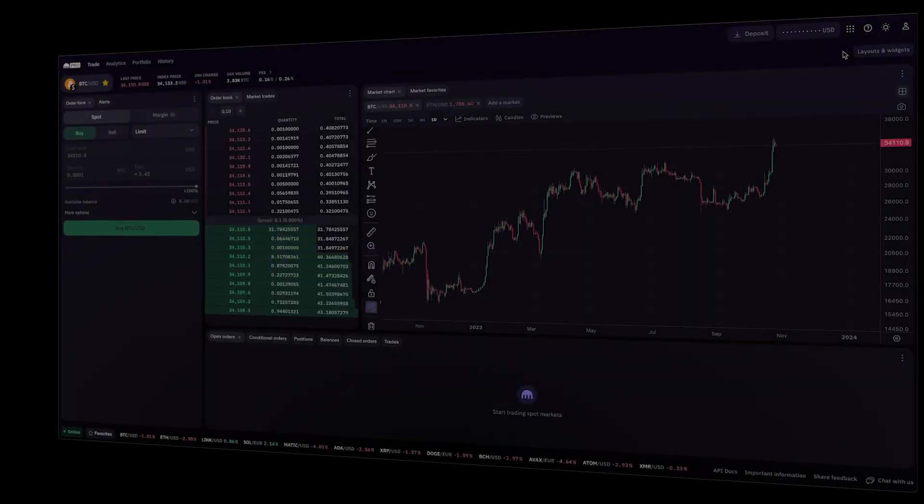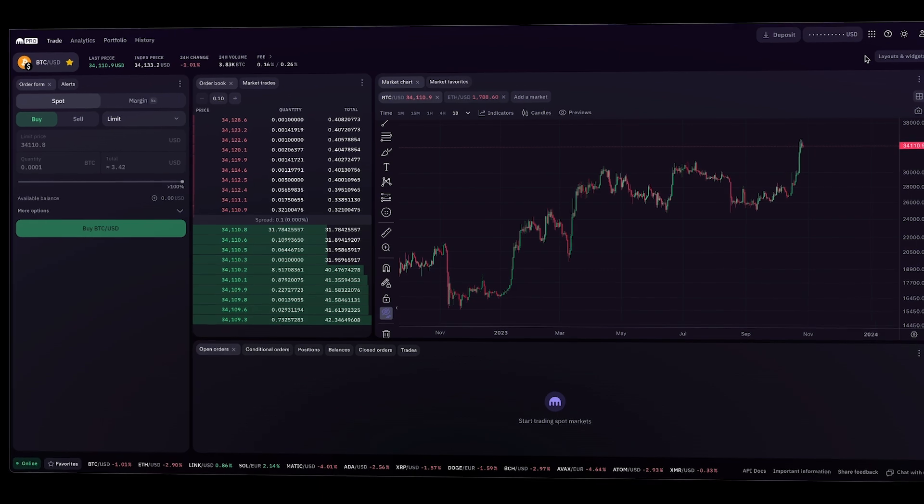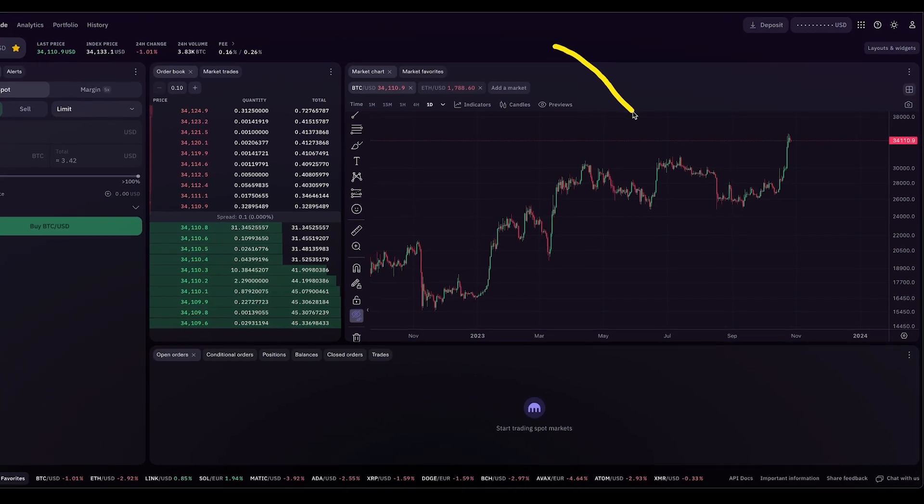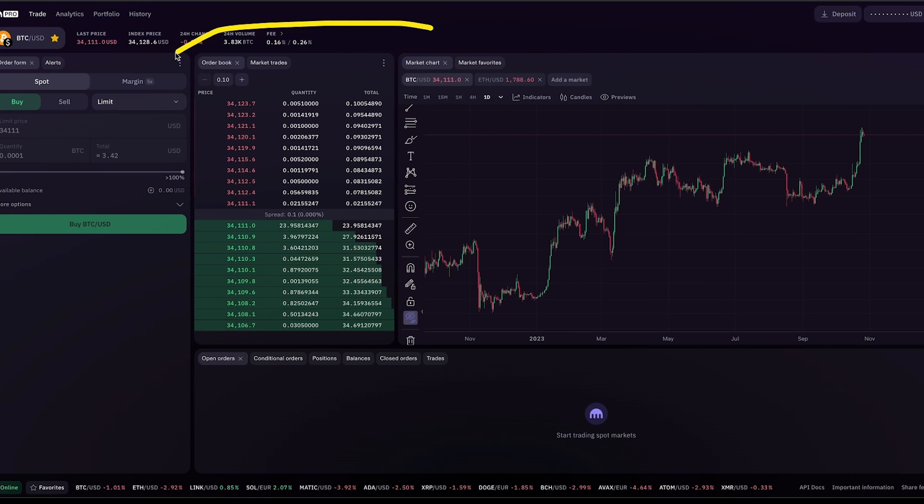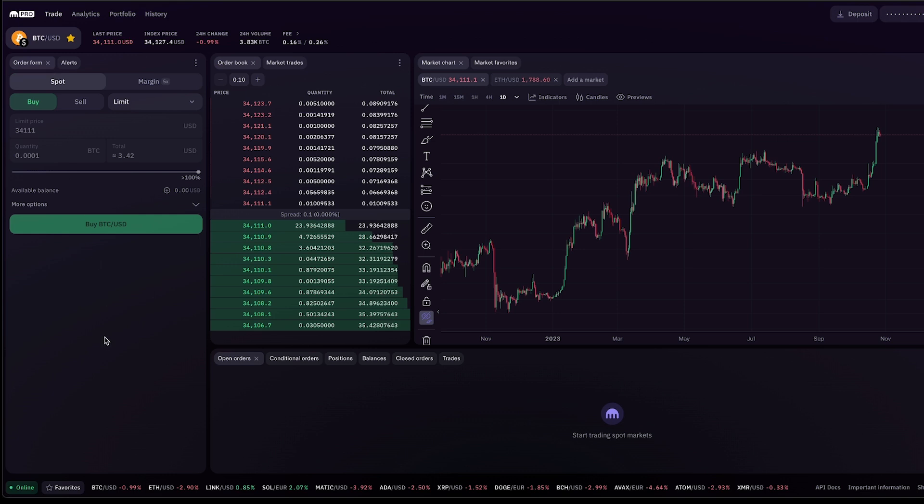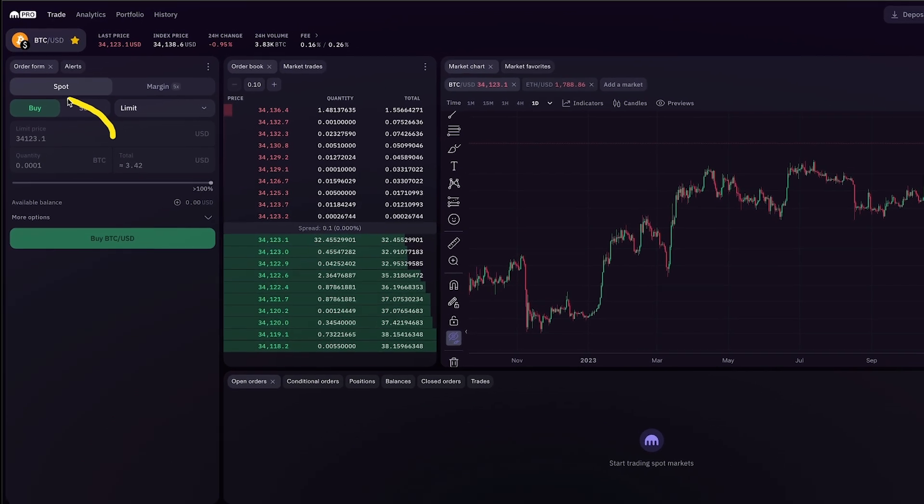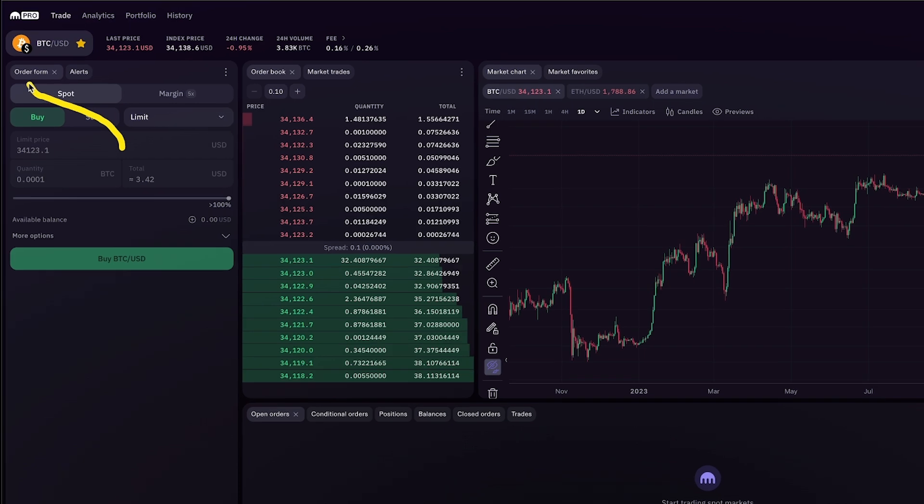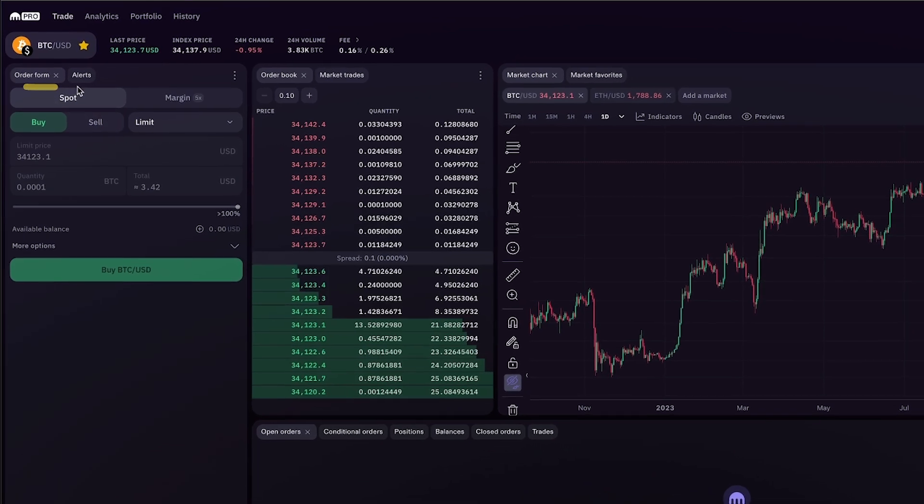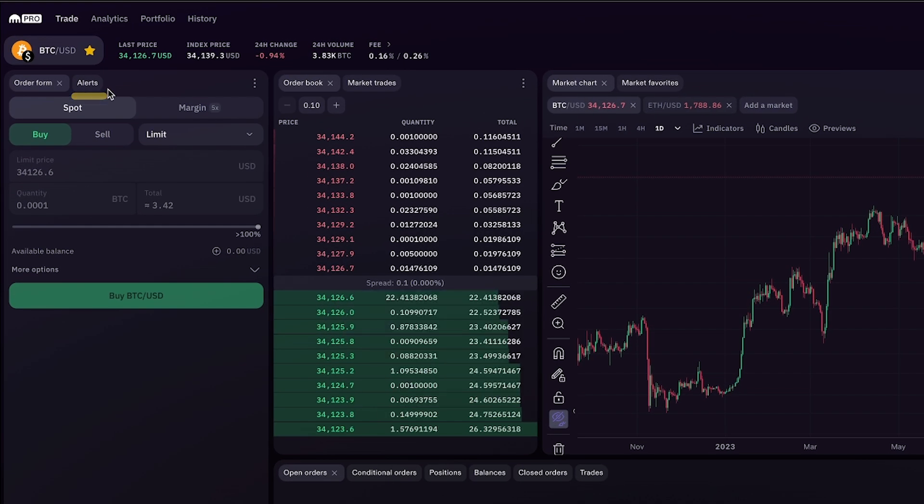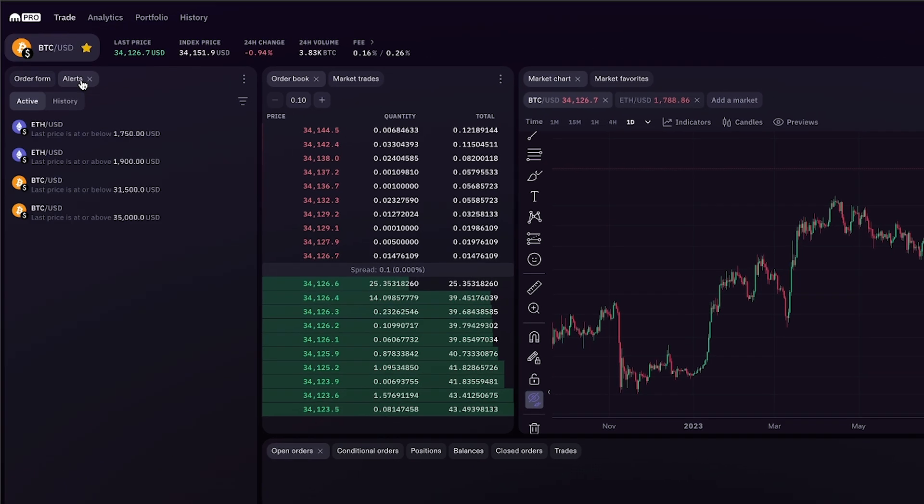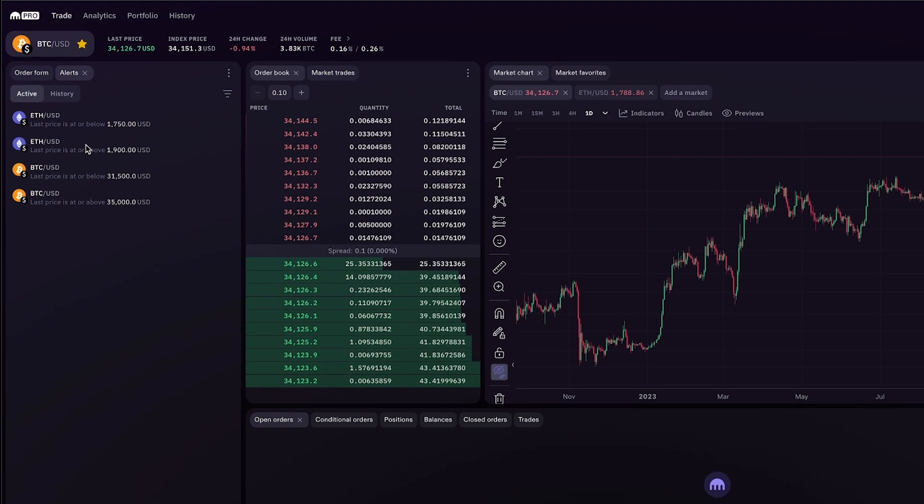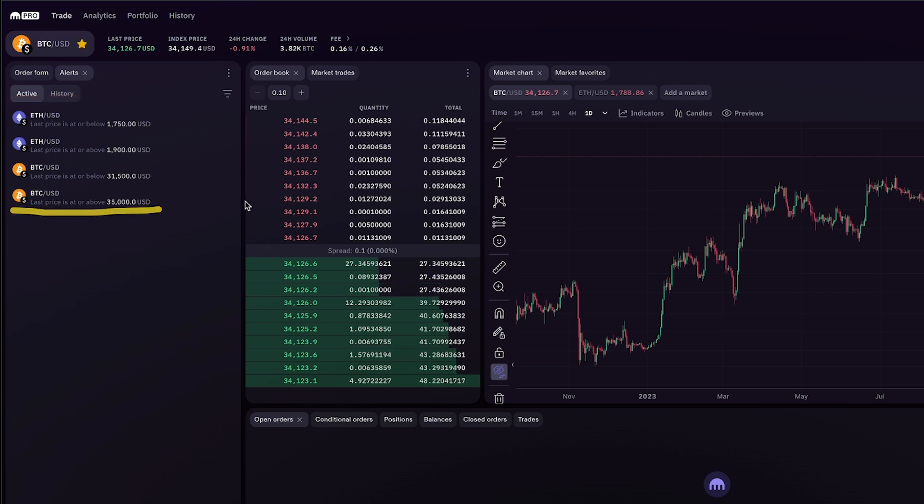Once you are logged in, your screen is gonna look something like this. On the right side, this larger tab is showing the Bitcoin chart. On the left side, you'll see this box that says order form, where you're going to execute your trades. To the right of order form it says alerts. This is a stacked widget. If I click on that, it opens up another tab where I have some alerts for Ethereum and Bitcoin.